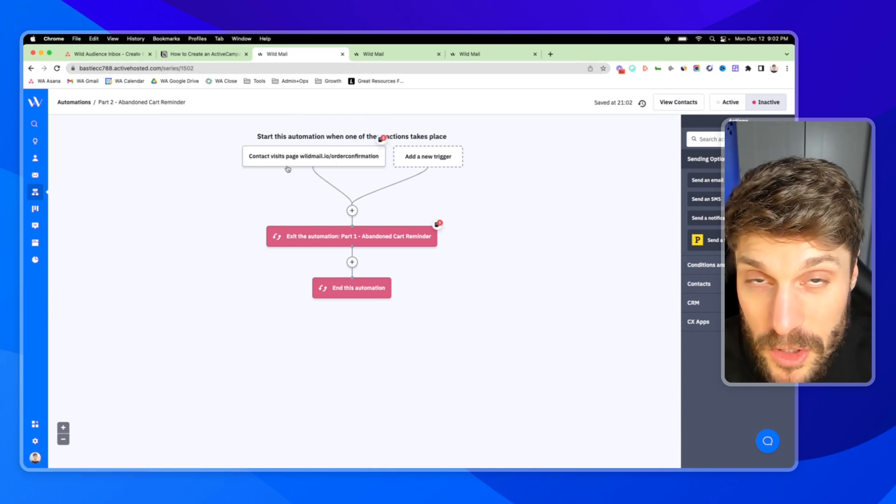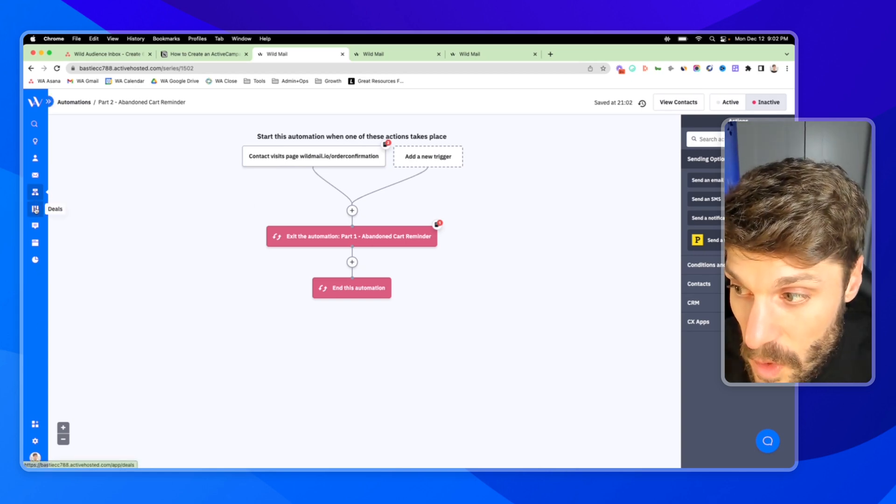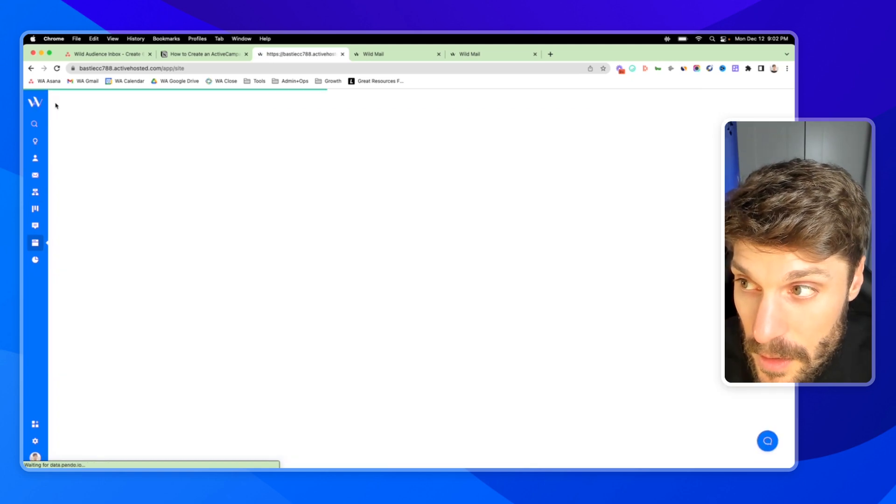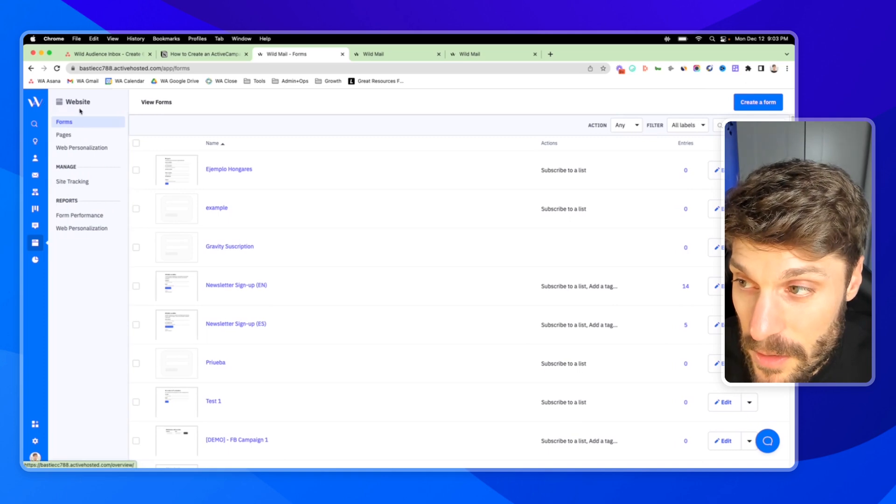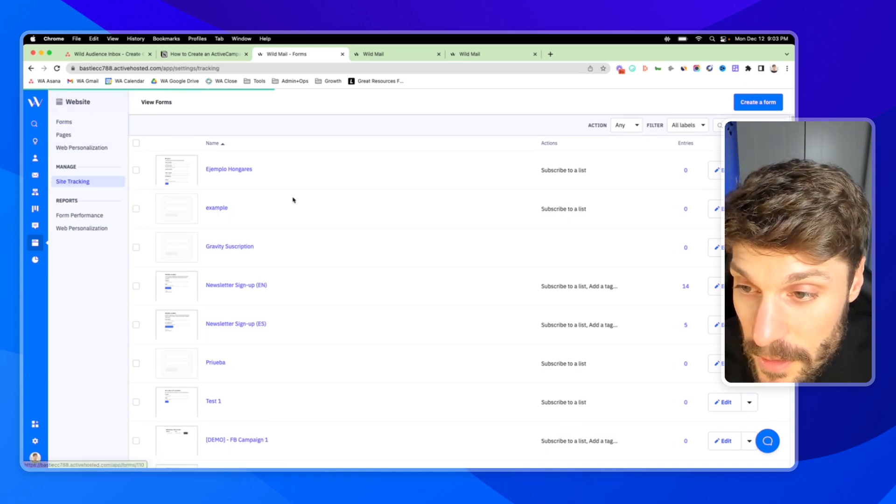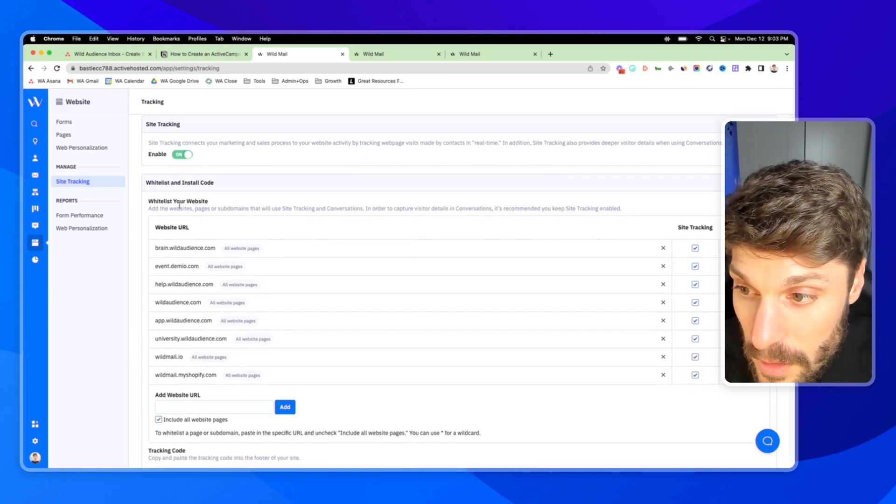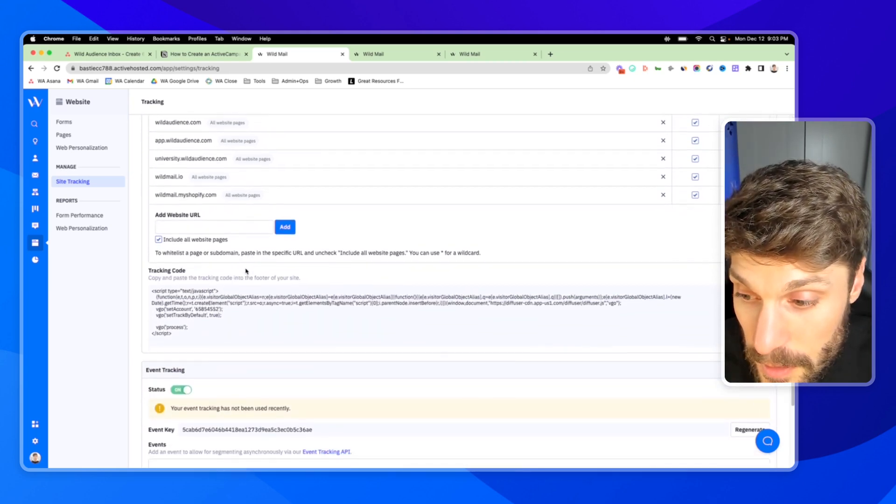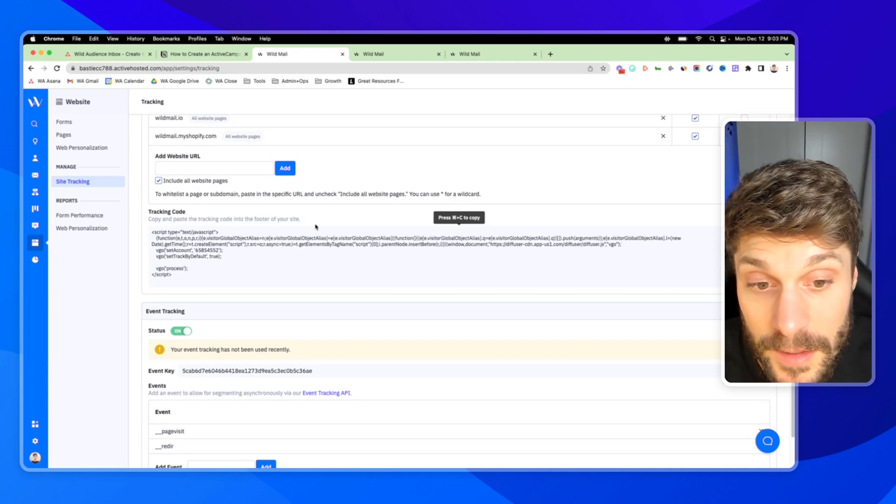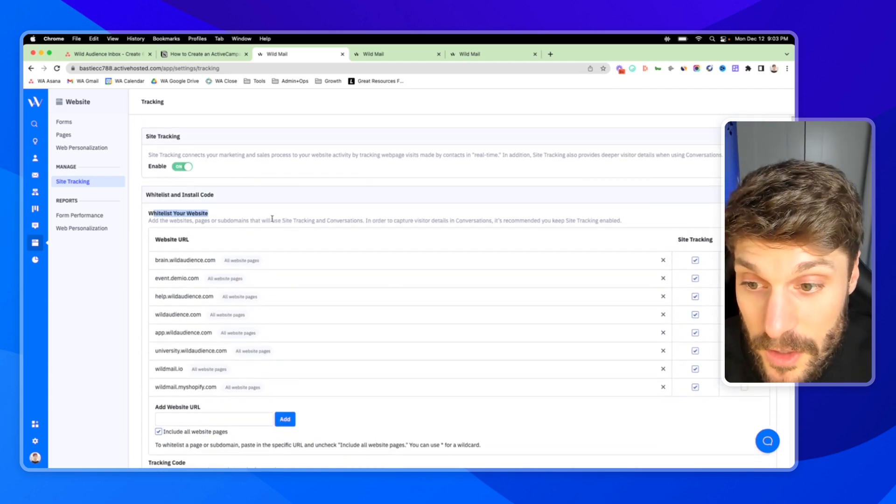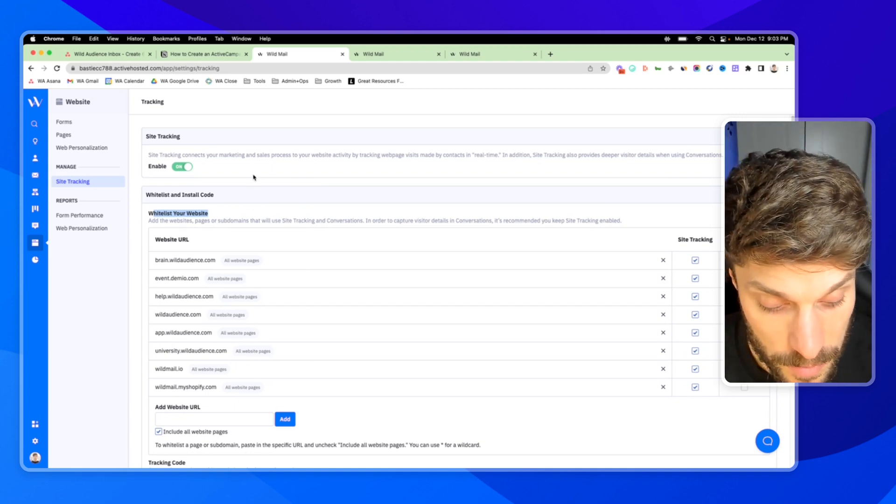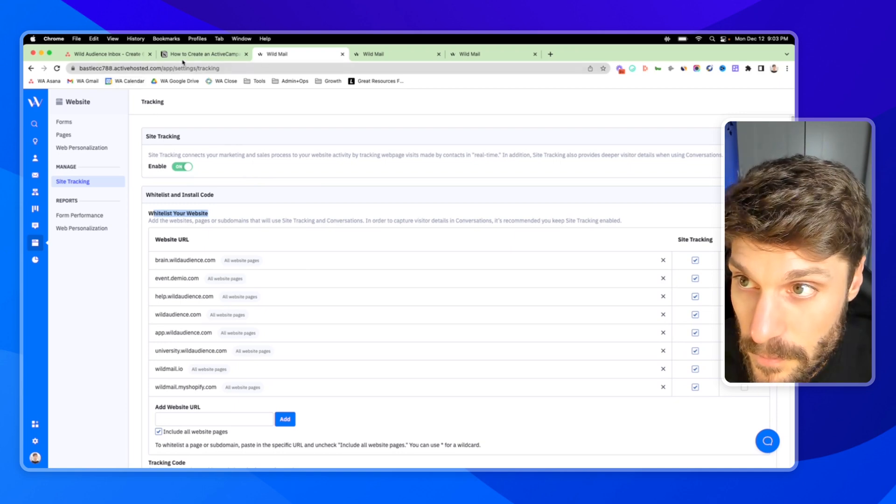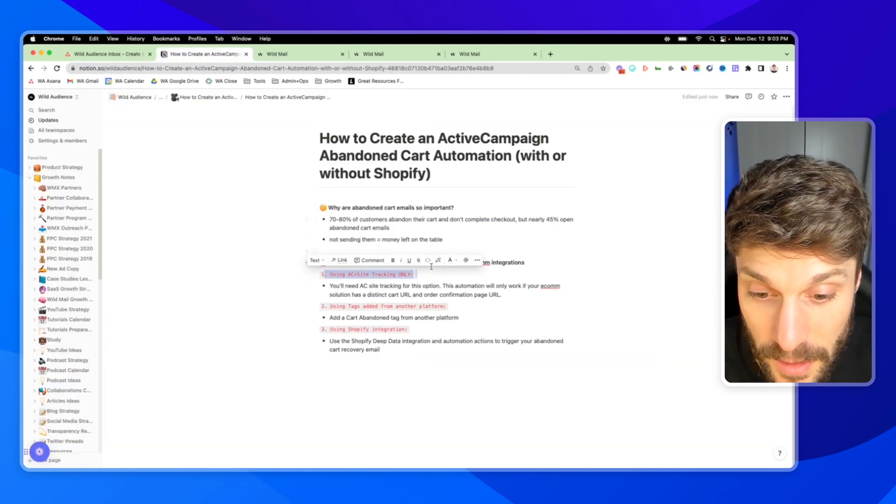If you don't have site tracking set up, you can check out this video. I'll show you quickly. Over here on the left, go to website, open up the navigation and go to site tracking, toggle site tracking on, whitelist your websites for your shop, and then add the tracking code into the footer of your site. And again, if you're not sure how to do that, you can go to this video here and check out the step by step instructions where we dive a bit deeper into site tracking. So that was the first way, just using ActiveCampaign and site tracking.